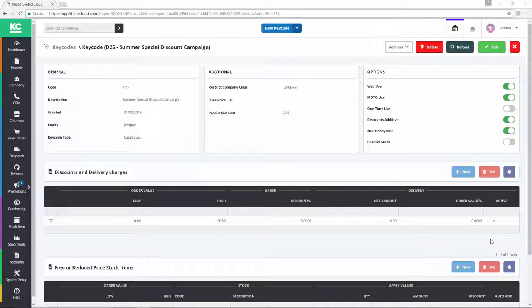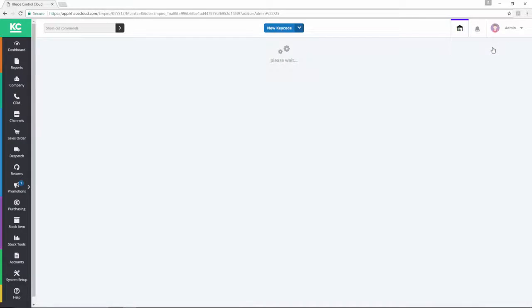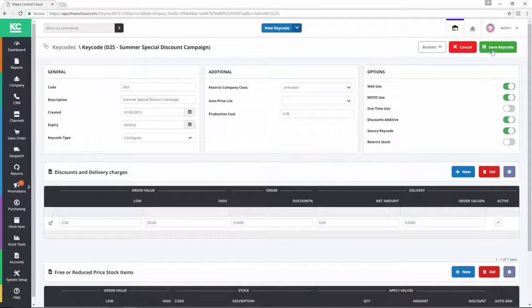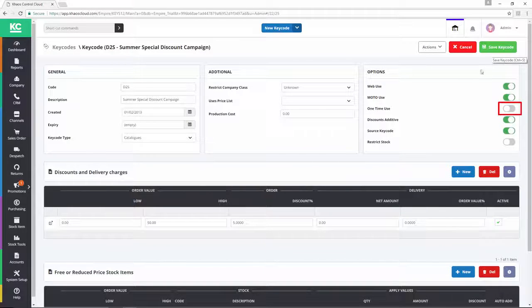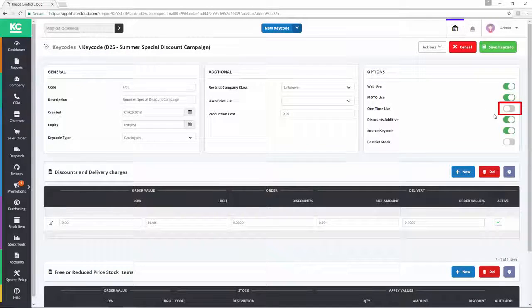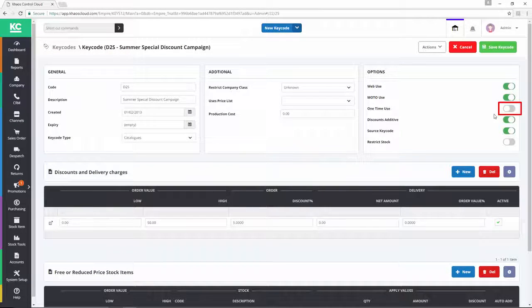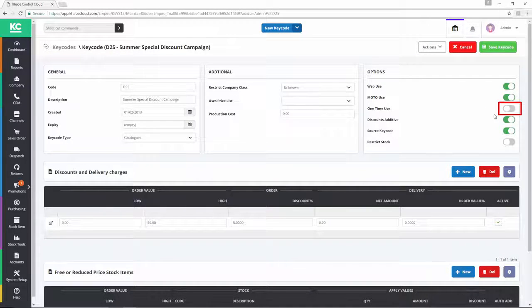To use this feature, we first need to go into edit mode. With the one-time use toggle in the off position, the customer can use the keycode multiple times on different sales orders.